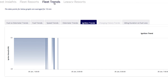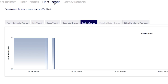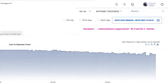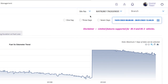Let's learn about fleet trends. There are seven types of trends in the fleet trends section: fuel versus odometer trends, fuel trends, speed trends, odometer trends, ignition trends, charging history trends, and idling duration versus fuel loss.